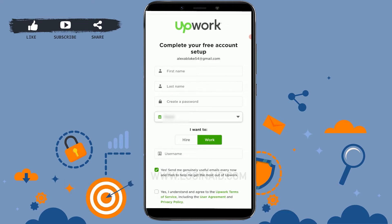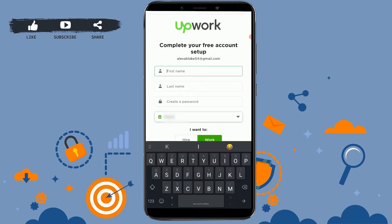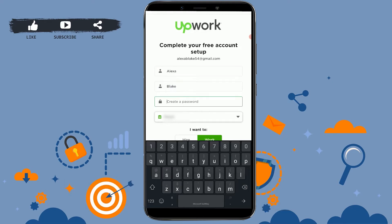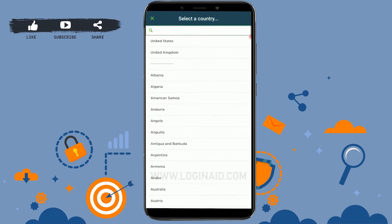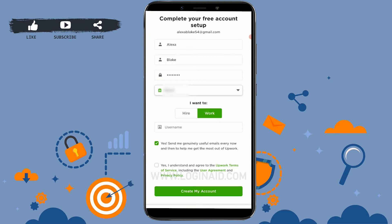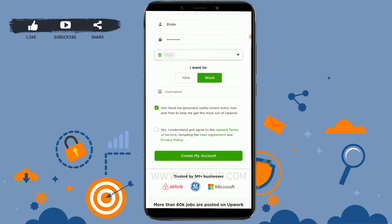Now you need to provide your profile information. Tap on the first name field and type in your name, then type in your last name. You need to provide the password for your account, then choose the country you are from. Once you have filled in the text fields, you can see 'I want to hire' and 'work' — there are two options available. That is, why do you want to use Upwork? Are you using Upwork to hire somebody, or do you want to work through Upwork?